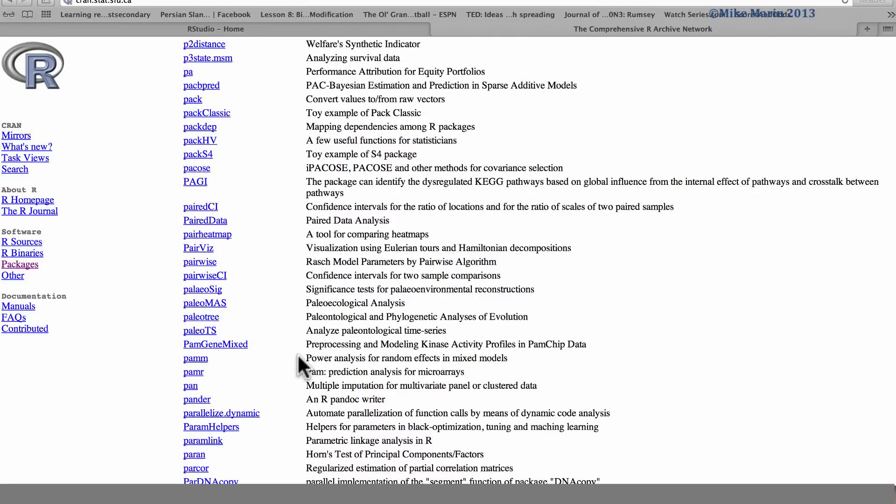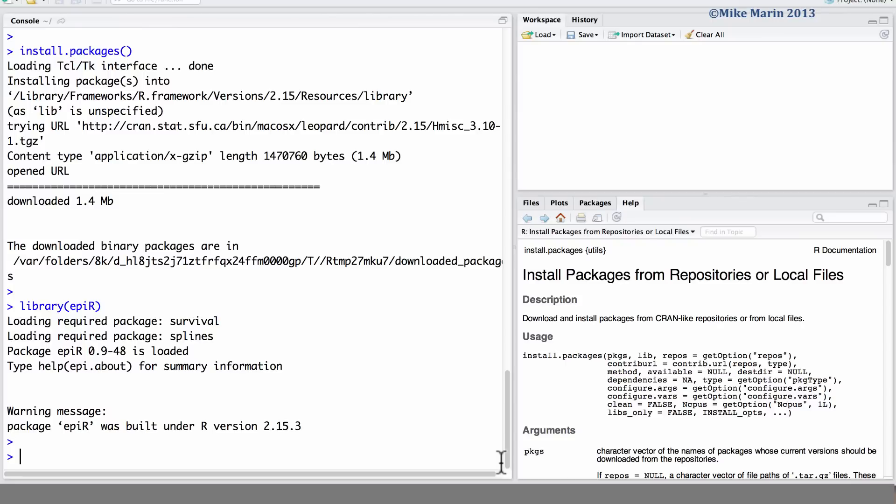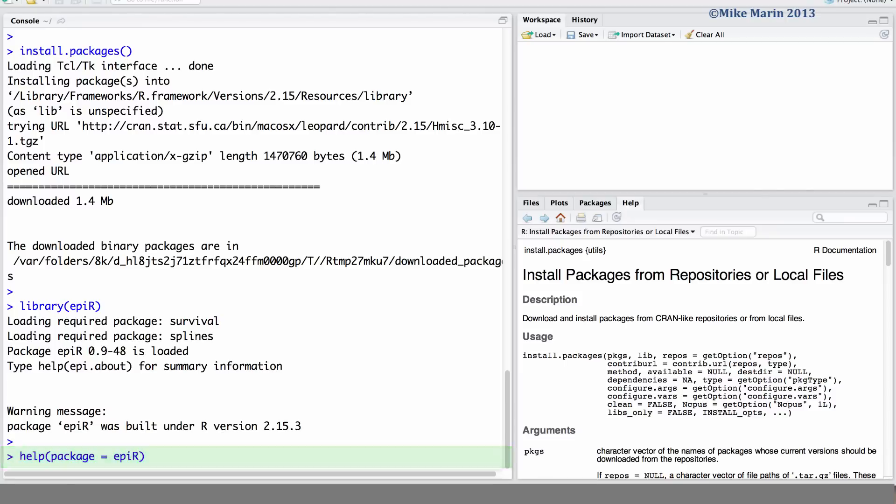Now, let's head back into R. To access the help menu for a particular package, we can type help and specify we'd like help for the package. And in this case, epiR is the package we'd like help for.